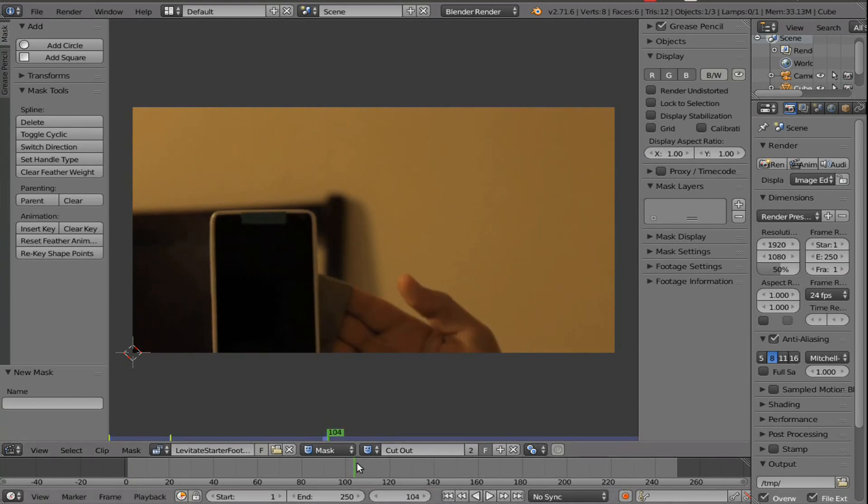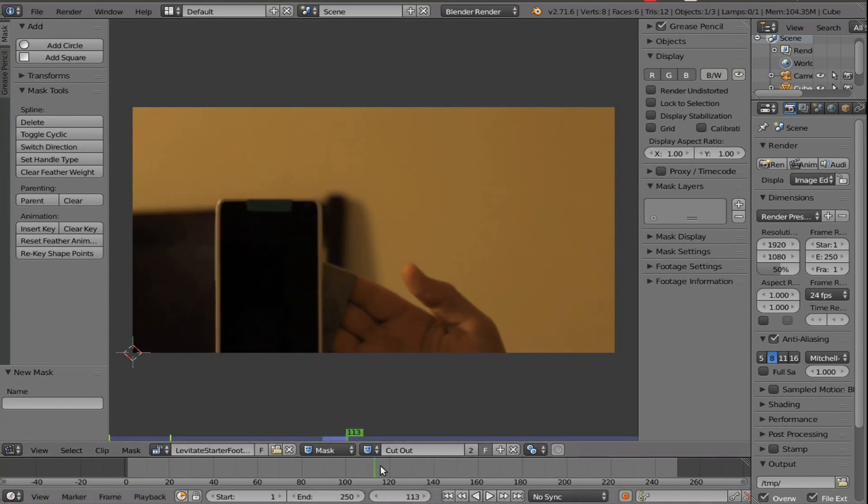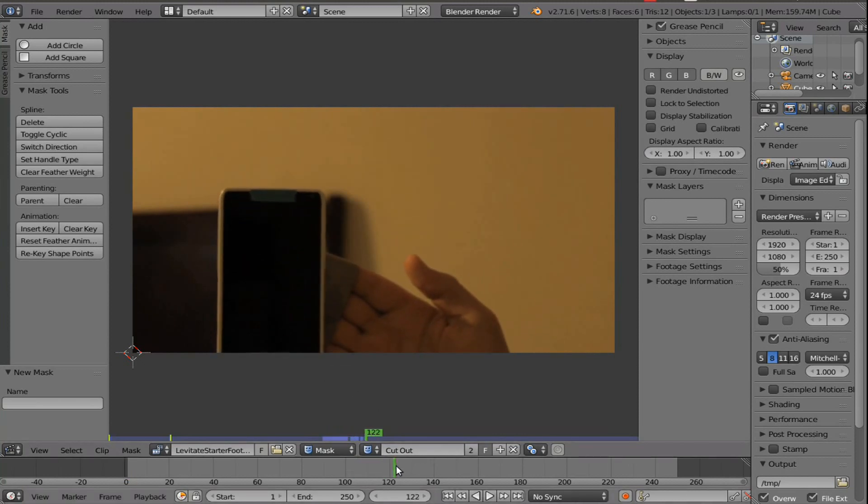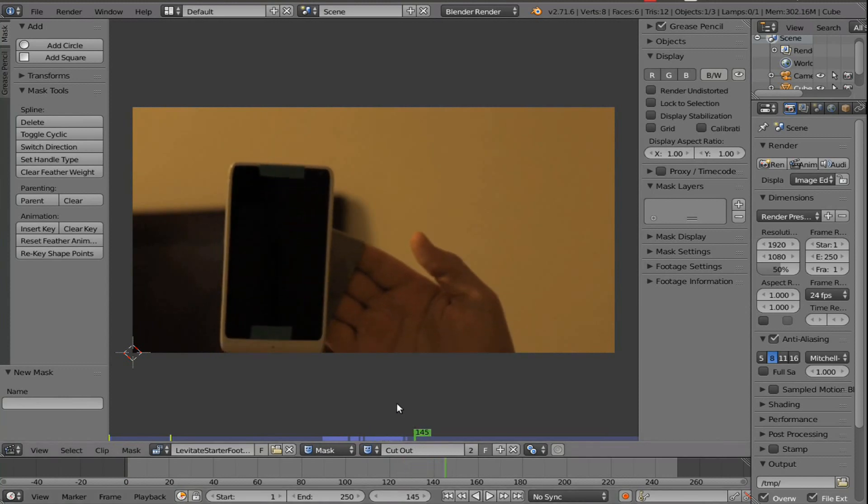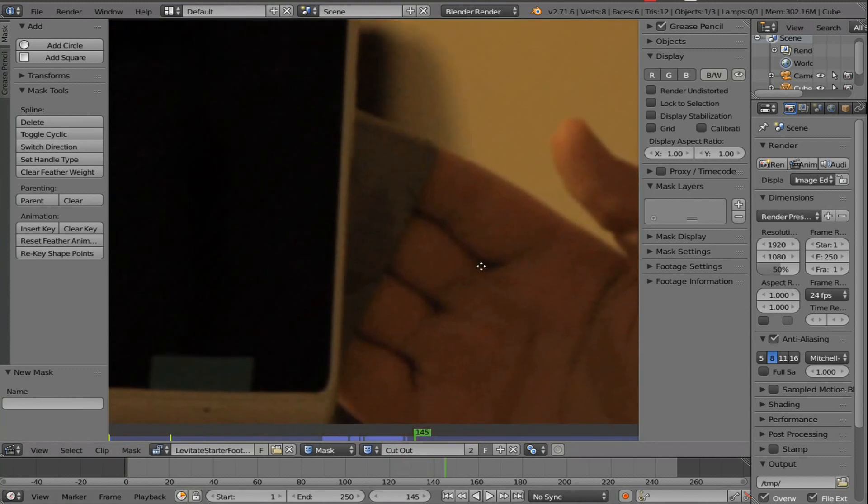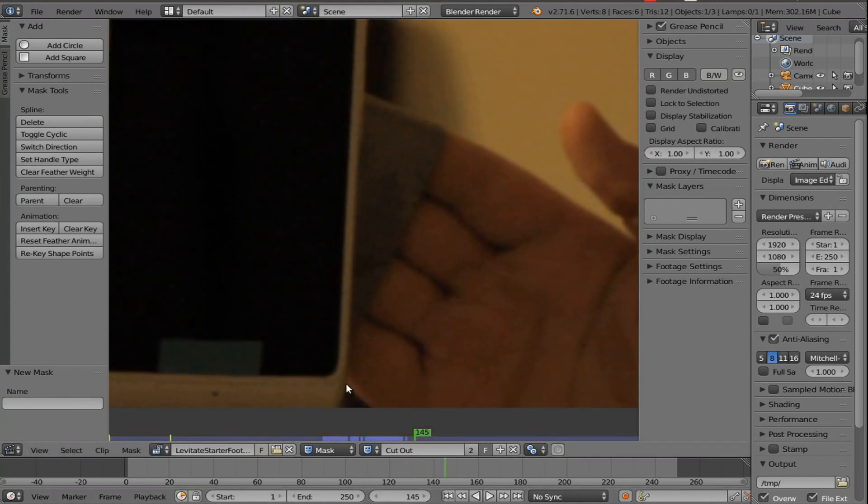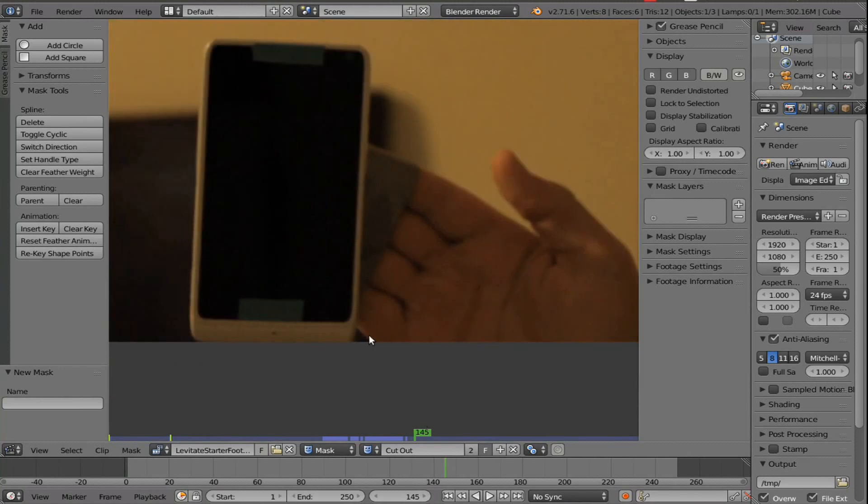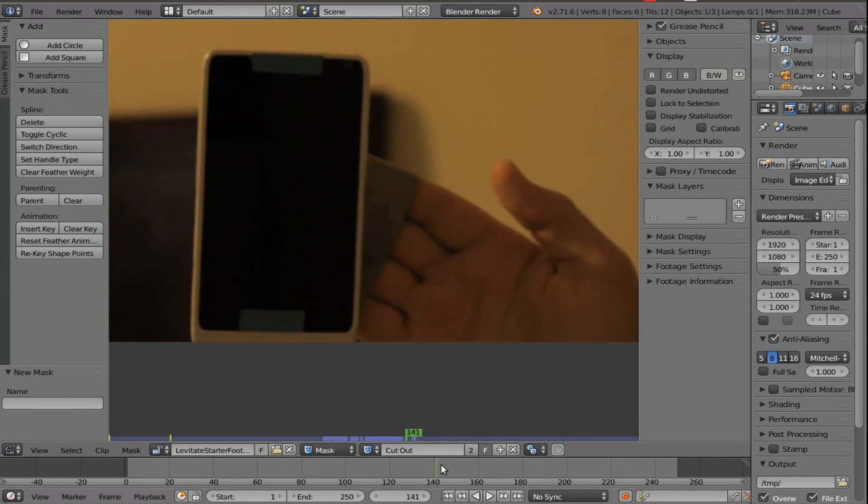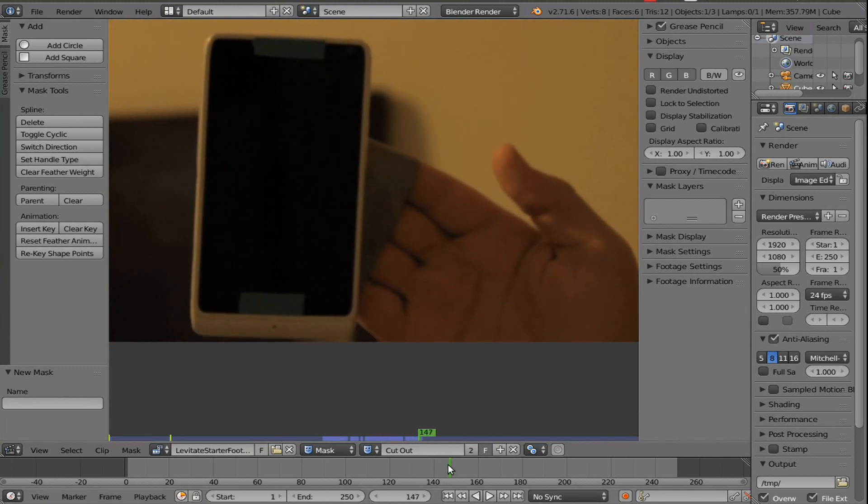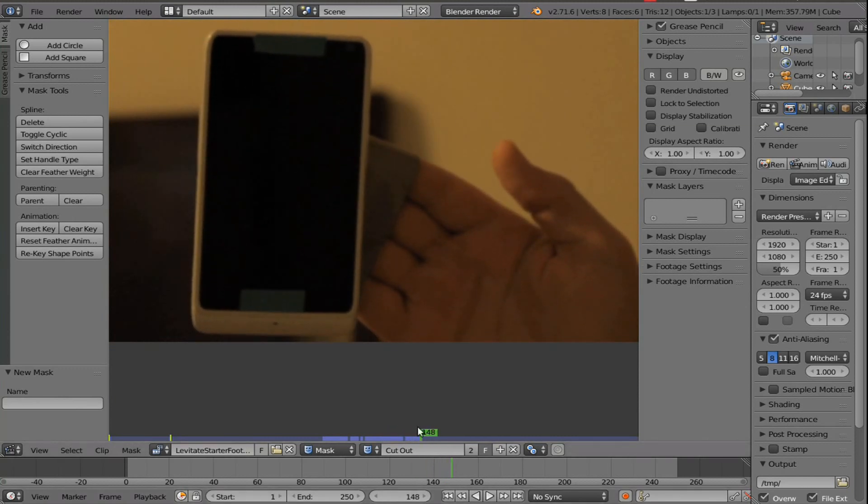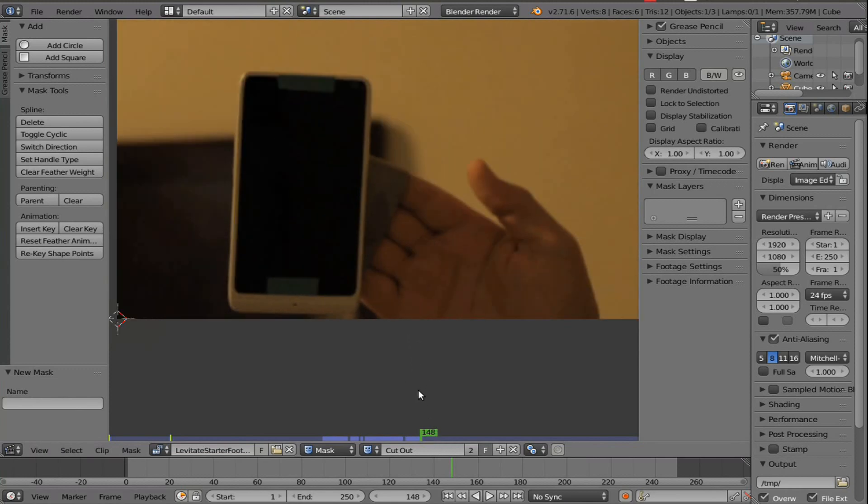So now what we want to do is go ahead and find a frame where the hand is entirely in the frame. So find a frame like that, and that's where we're going to begin masking. Frame 148 looks good. So just keep that in mind.